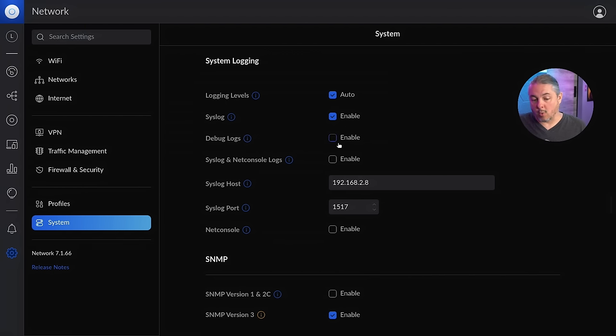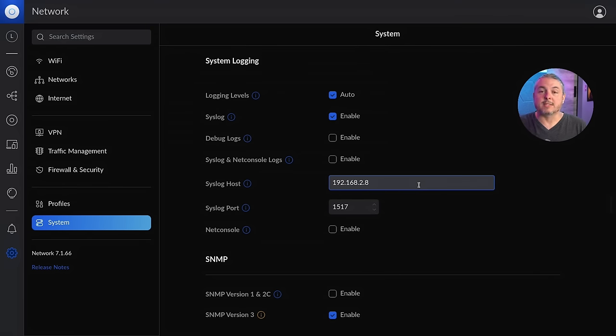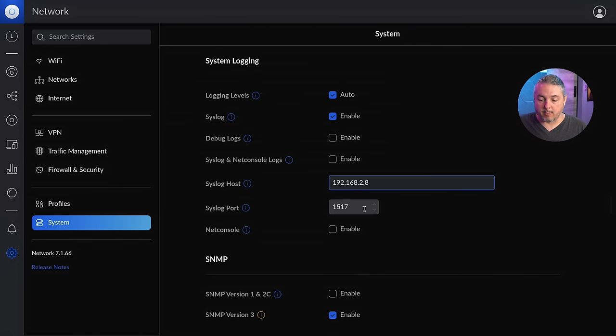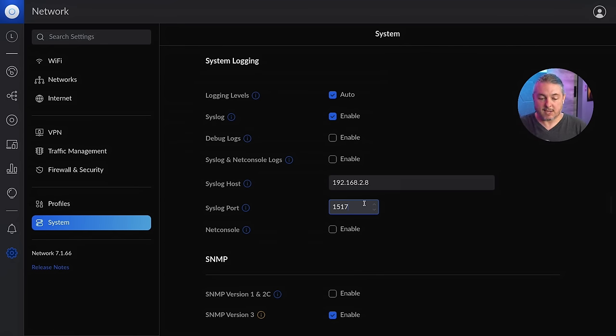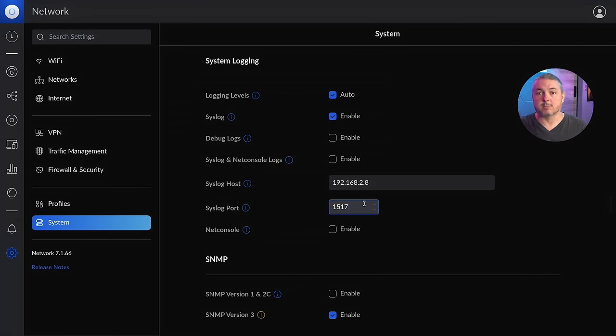Syslog or debug logs, I haven't had a need for those in a while. And then from here, the Syslog host. This is my Graylog server at 192.168.2.8 and Graylog is set to receive at 1517 UDP. I didn't see any options for choosing TCP logging, so it's pretty much all going to be UDP.